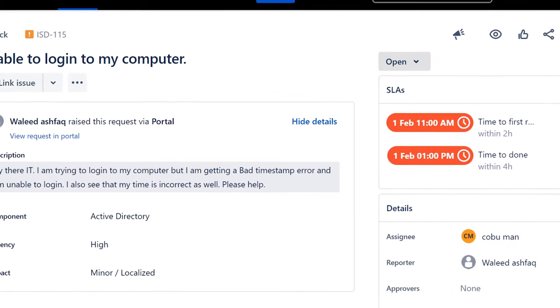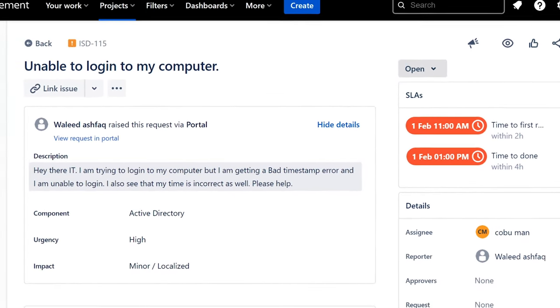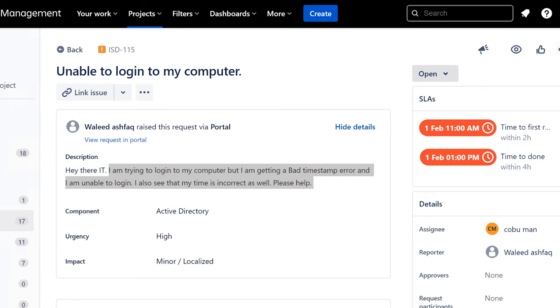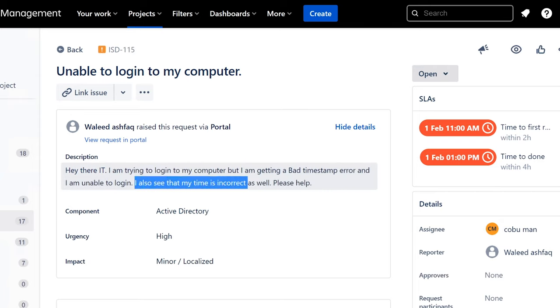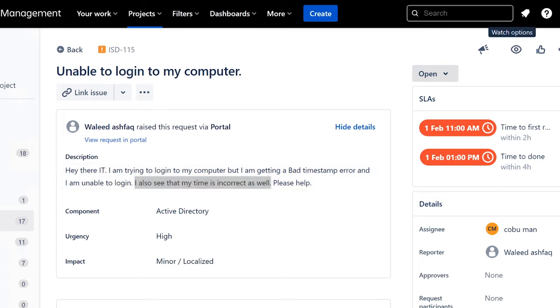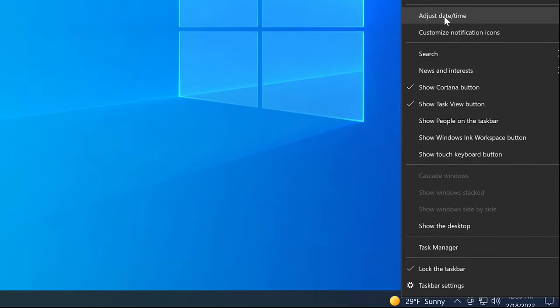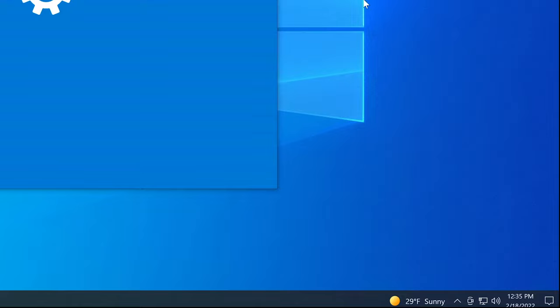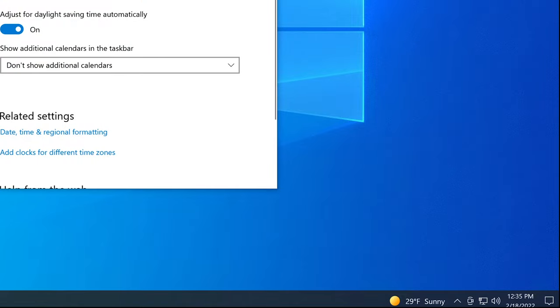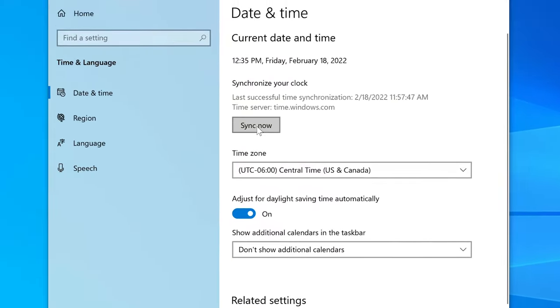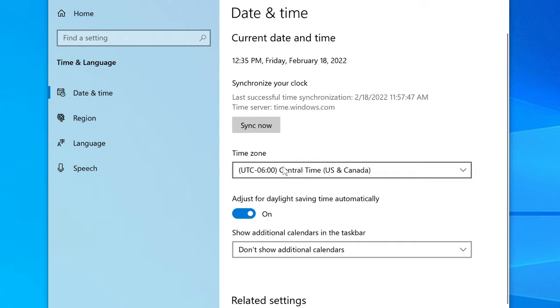I can see maybe same thing happening with your computer login. Obvious resolution here is to change your system time to the correct time. You're saying here I also see that my time is incorrect as well. So you can obviously go in and change it. Just right click your clock here and then select adjust time and date. Make sure that your time zone is selected correctly.